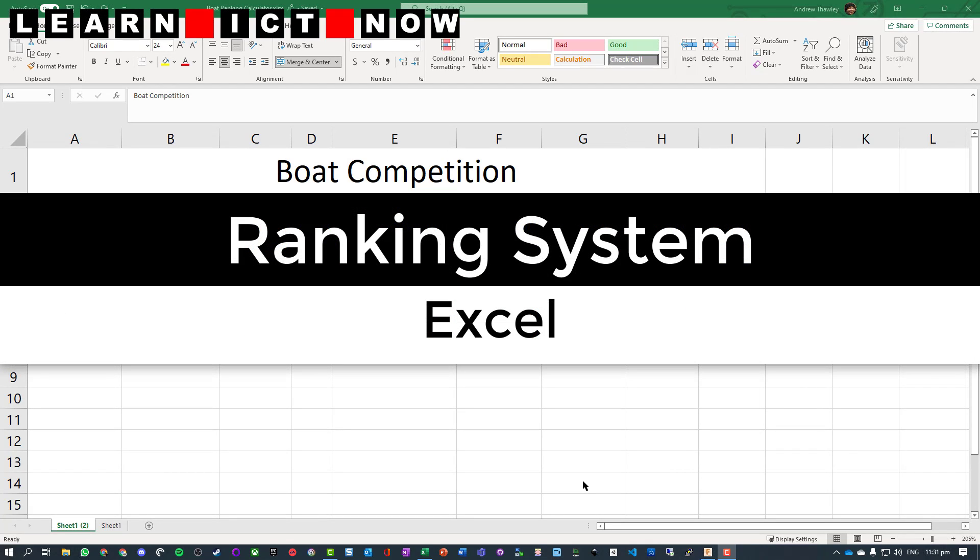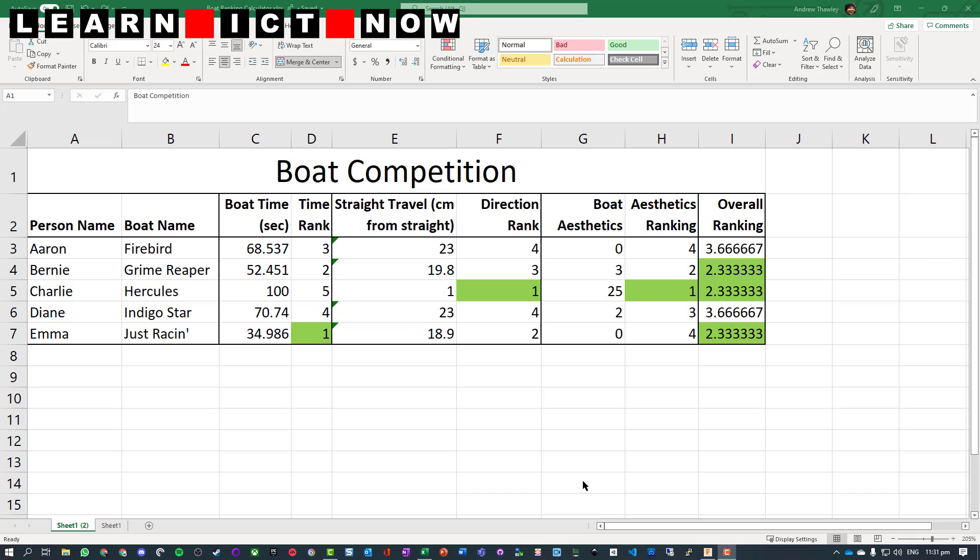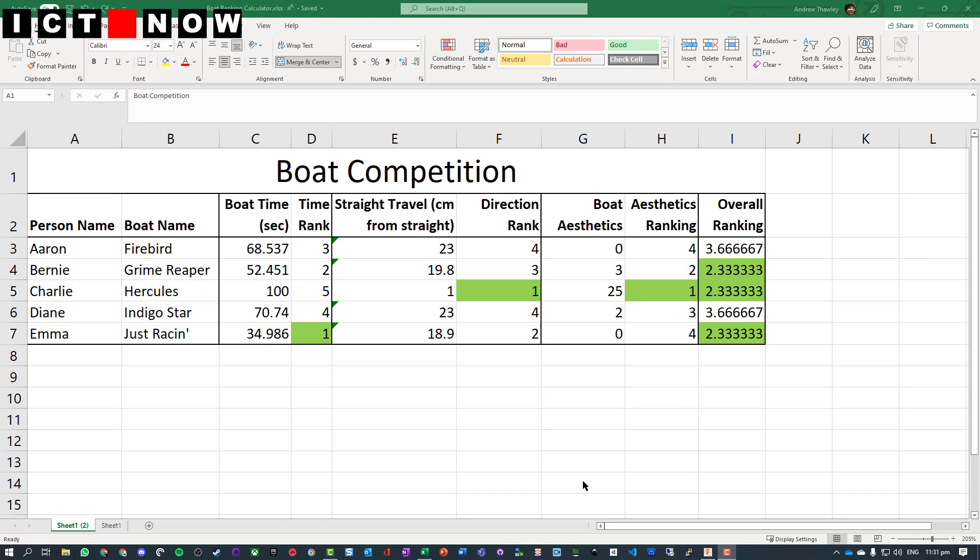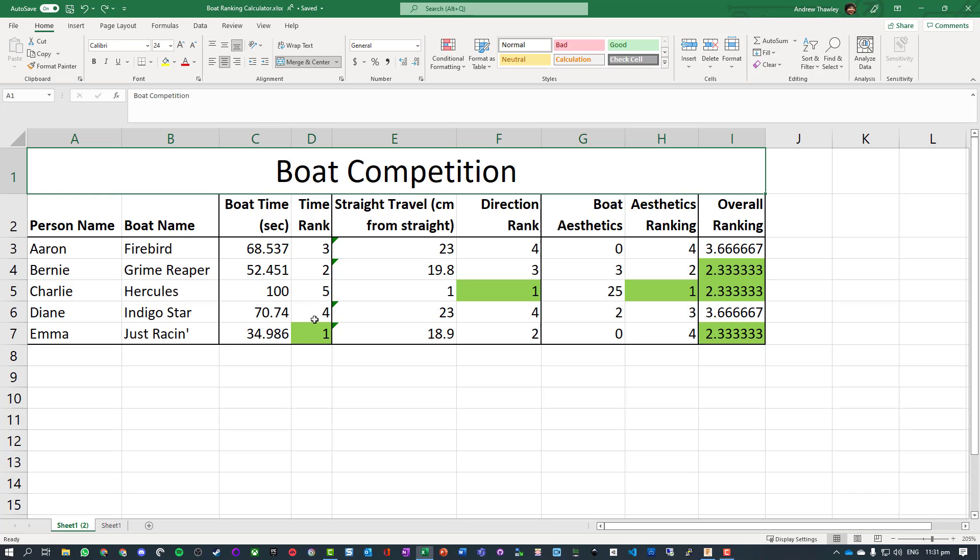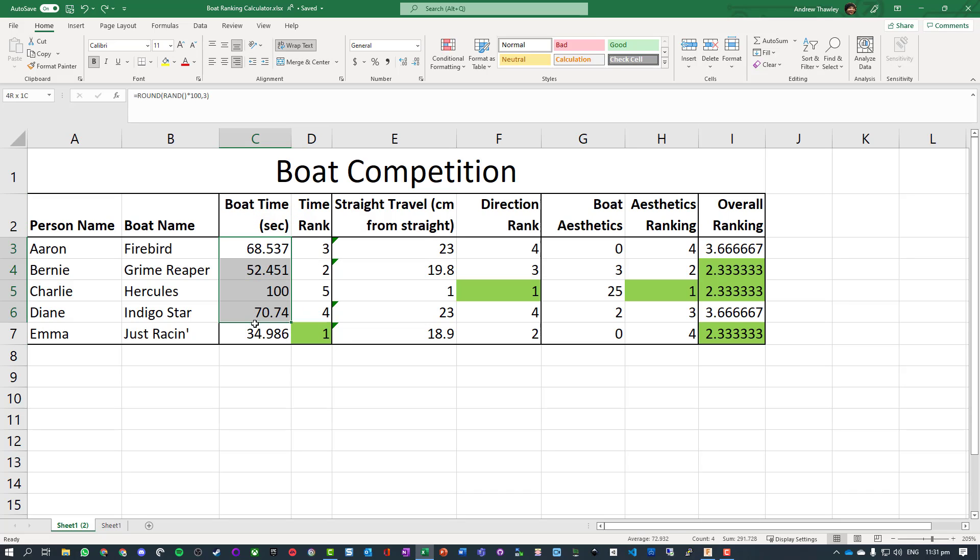Okay, in this tutorial we're going to create a table with conditional formatting which will allow us to work out the rank of boat competition races. We're taking the time a boat has taken to travel a set distance and we've worked out the rank for each position.